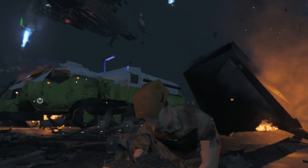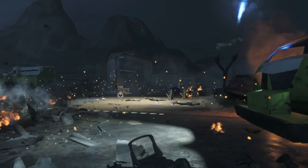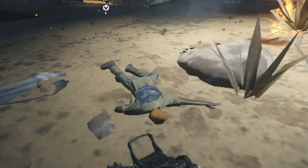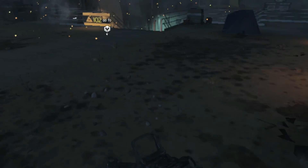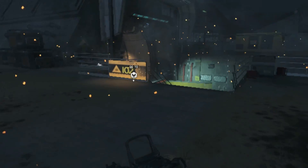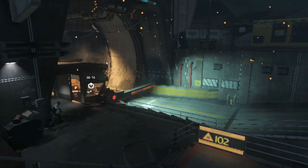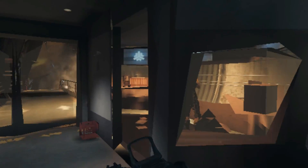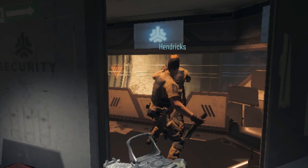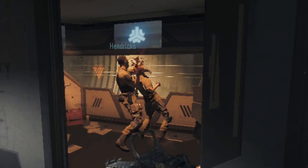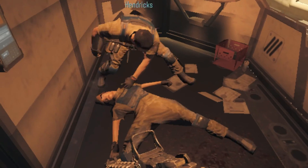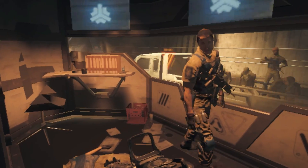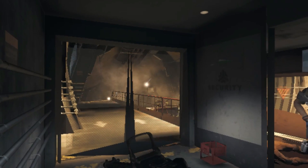We need to get inside the security station. Let's go.